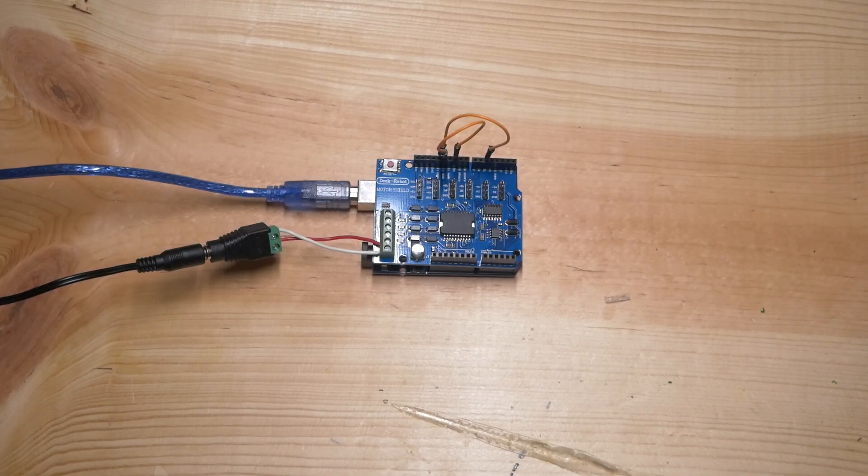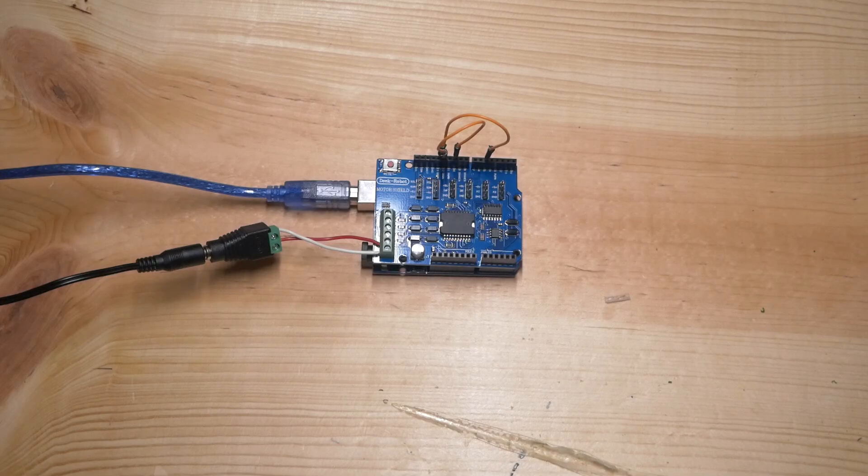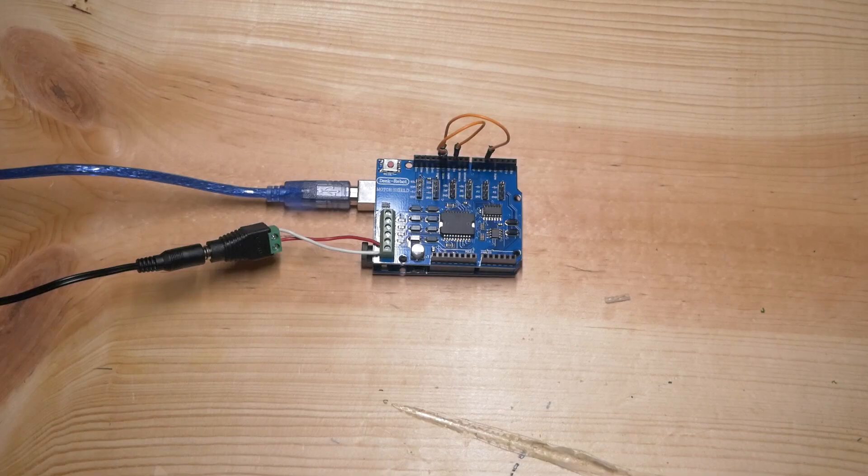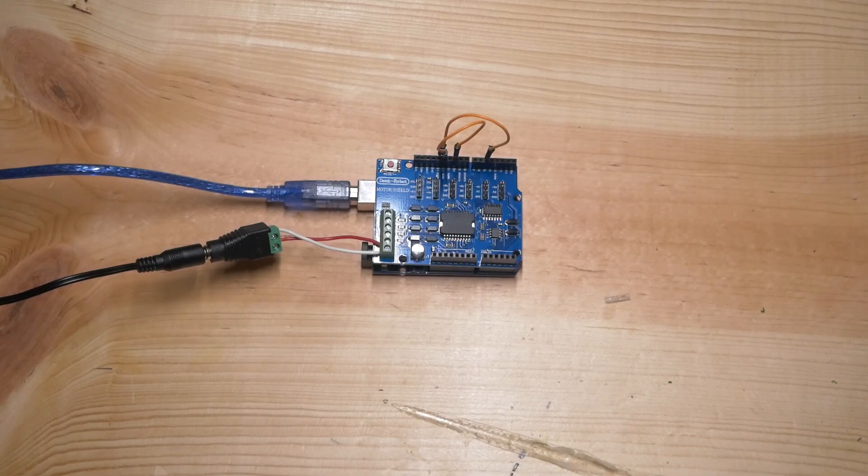This is a DCC++ base station. It is comprised of an Arduino Uno, an Arduino motor shield, a couple of jumper wires, and a 12 volt DC power supply.